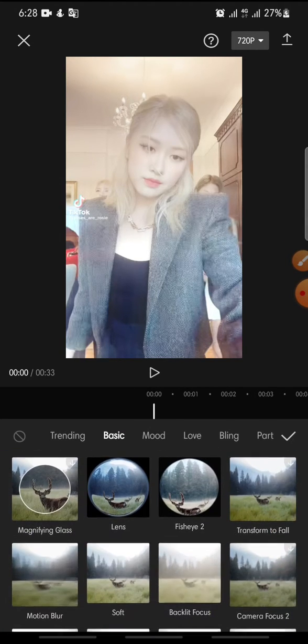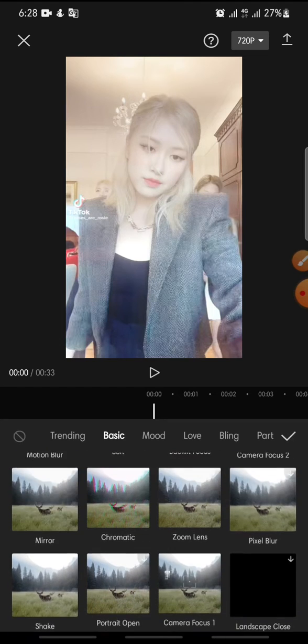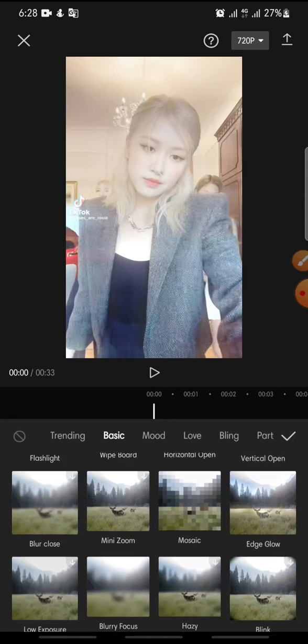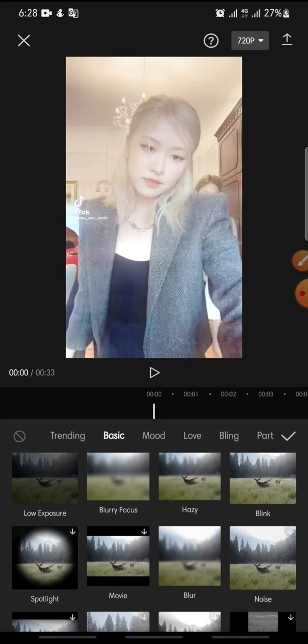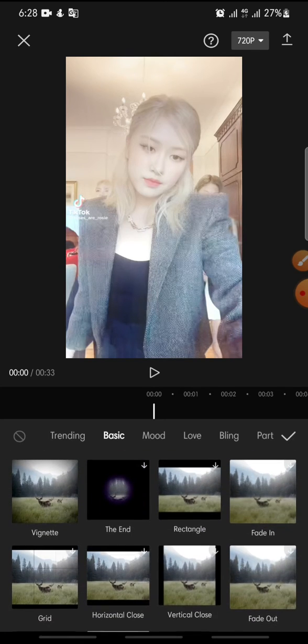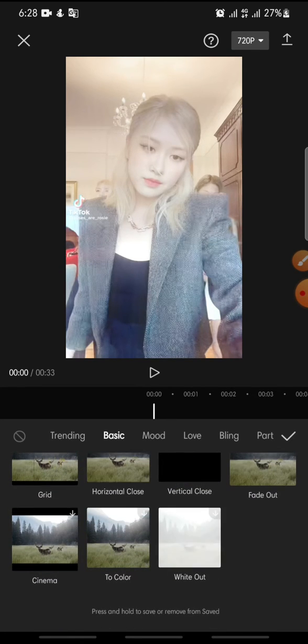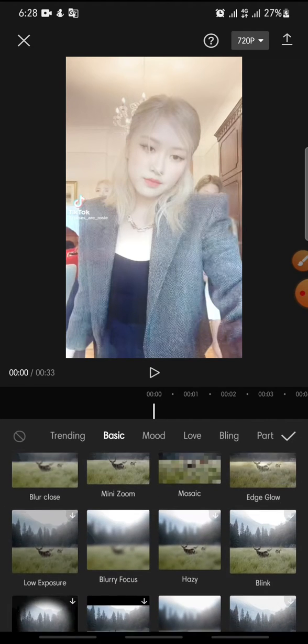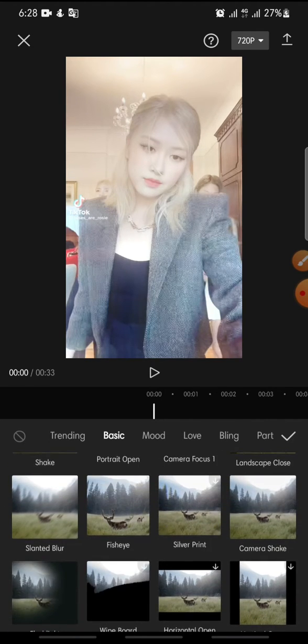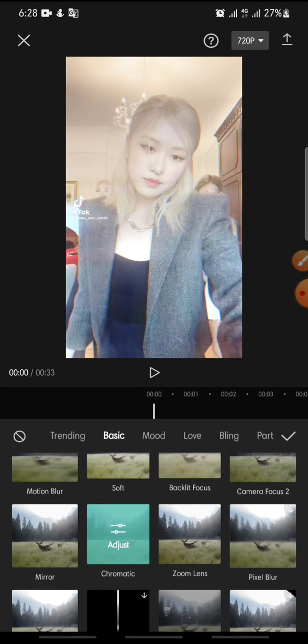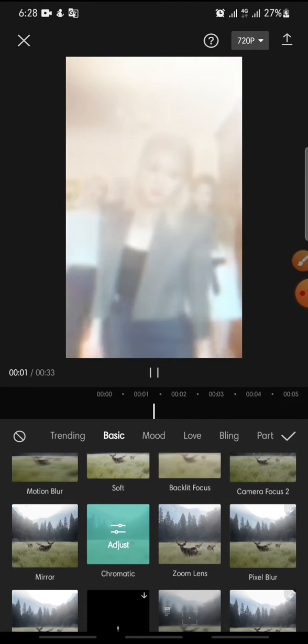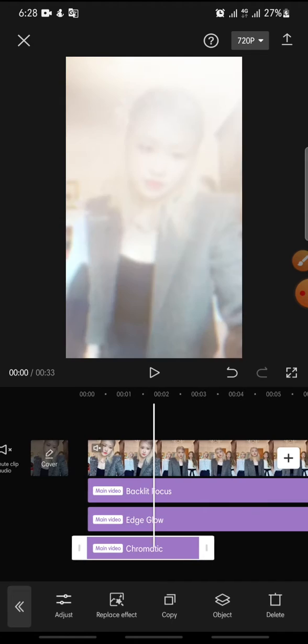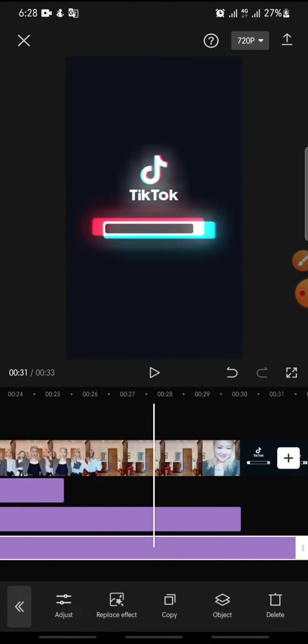And then after this, you can click check icon and set duration of the effect, and finish.